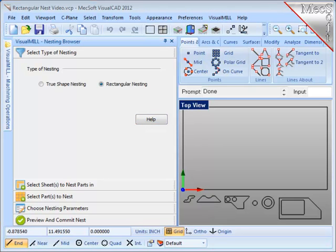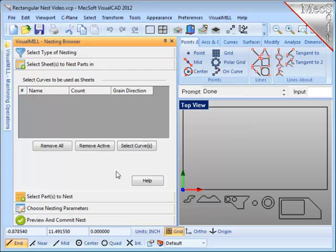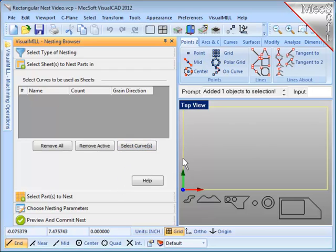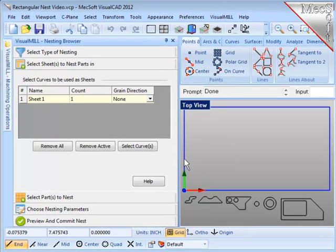Next, I want to select the stock material where the nesting will take place. Choose that option on the browser, pick Select Curves, select the geometry on the screen, and use a right mouse button to accept that selection.